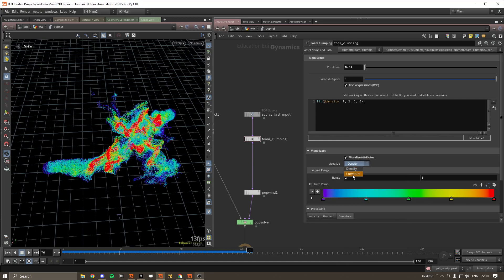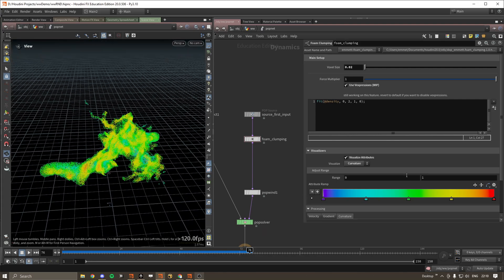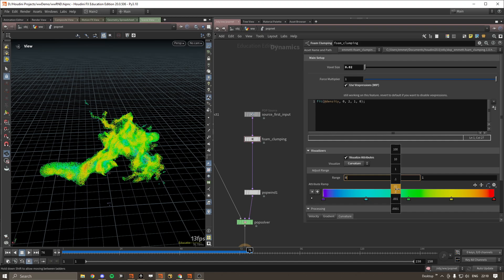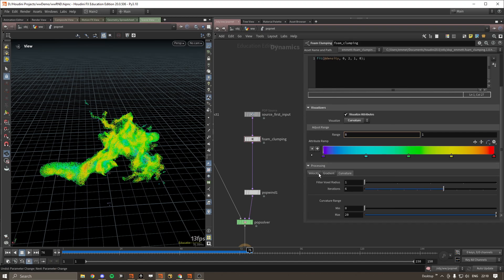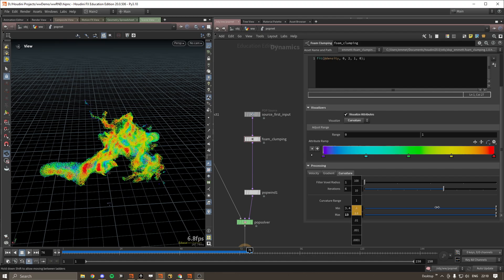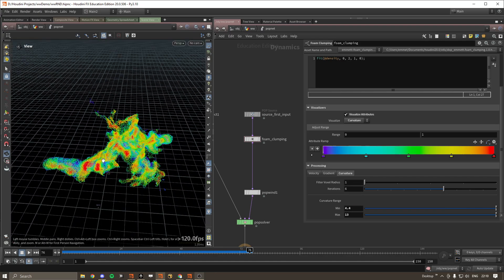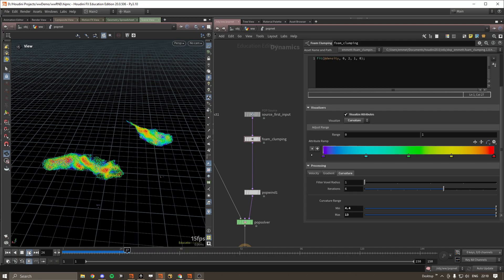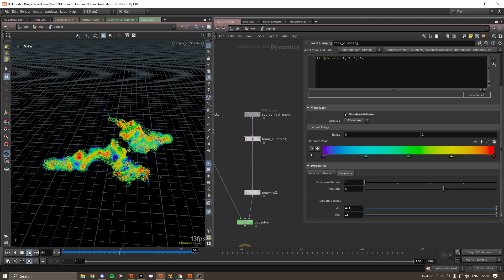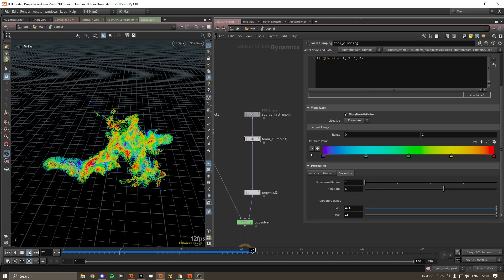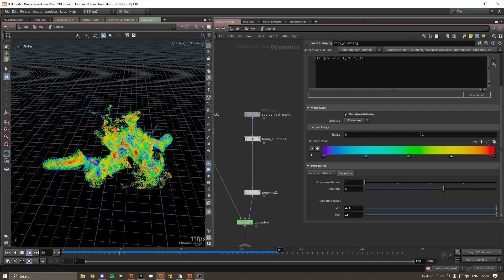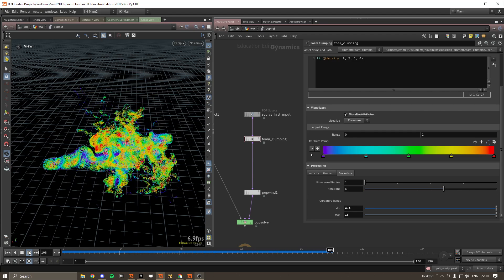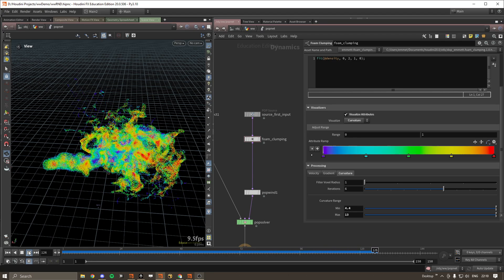We can also visualize the curvature, so this might be a bit off as well. Sometimes we have to adjust it. We can adjust this. Here we go. So we can just visualize it that way. So here's the curvature. It's a bit flickery, which is okay. It's sort of a weird thing to compute with particles, so unless somebody knows a better way, but I don't know.